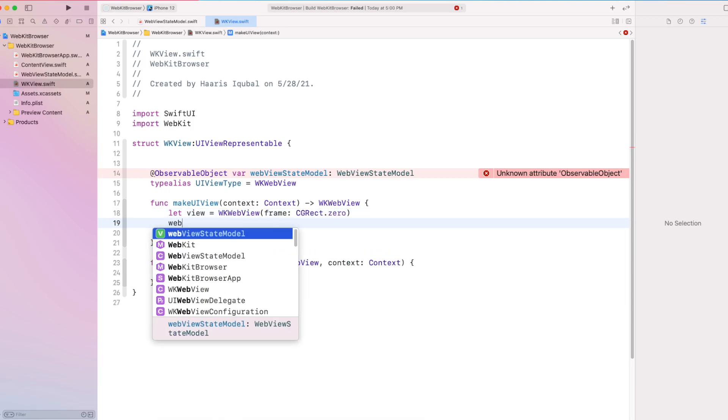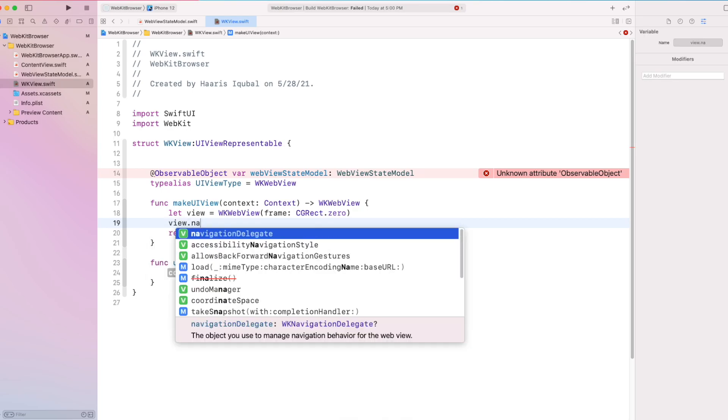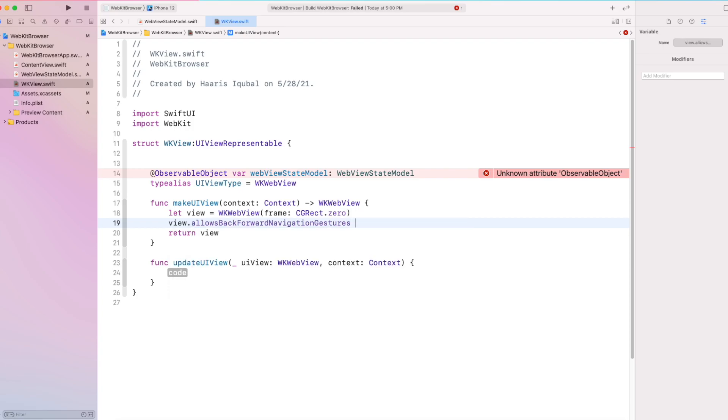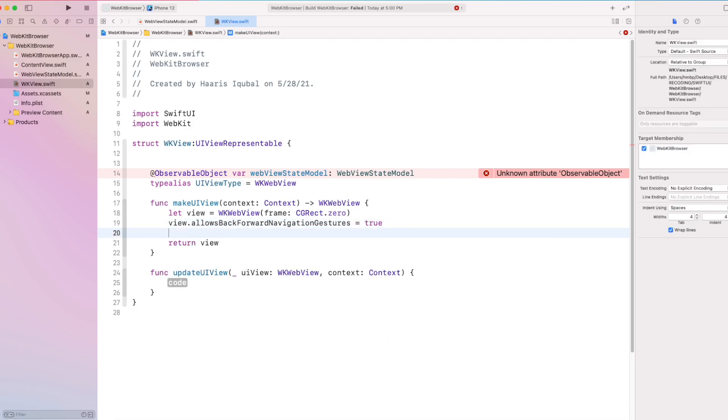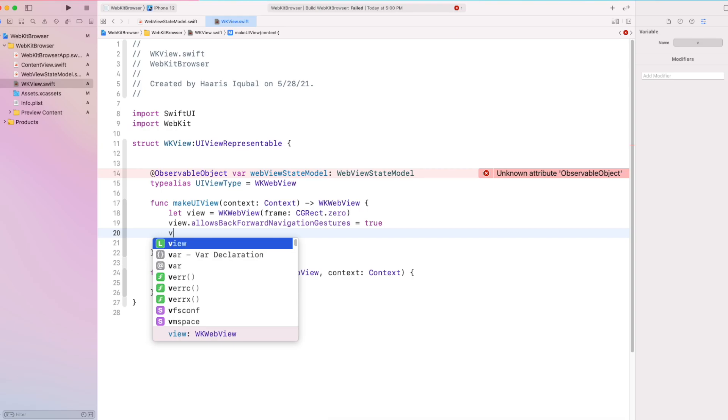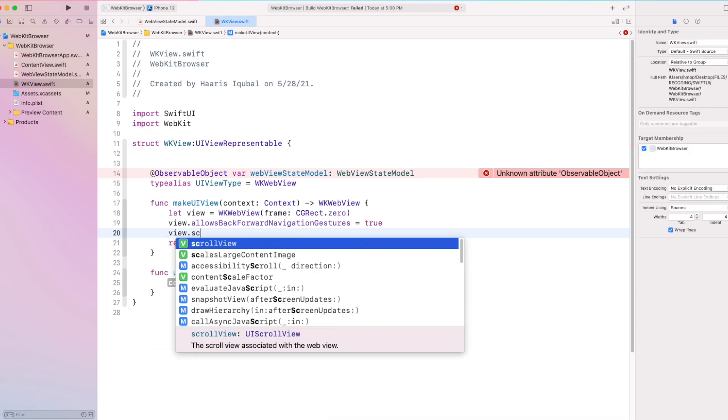We also initialize some value like allow back forward navigation gesture to true and also allow scroll enable.